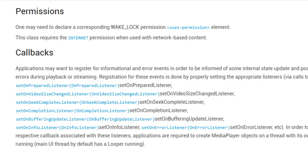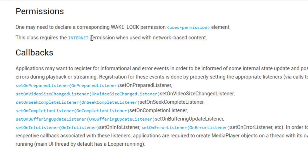First, let's check permissions. We have two permissions for this, wake lock and internet. We won't be using any of those, but remember if you wish to use network based content, then you are going to need internet permission for that.